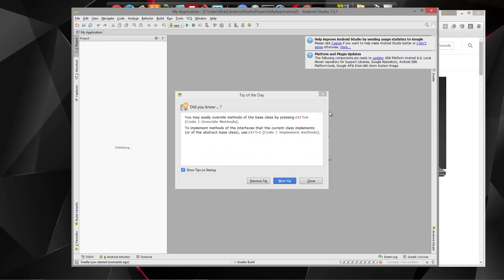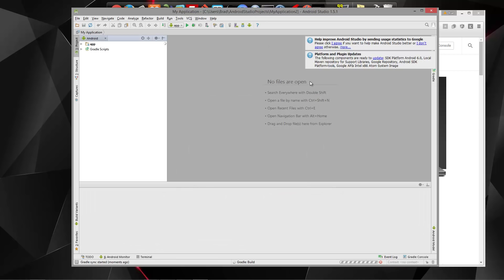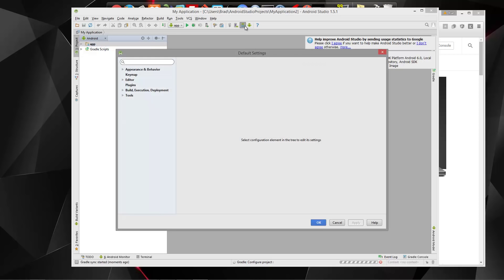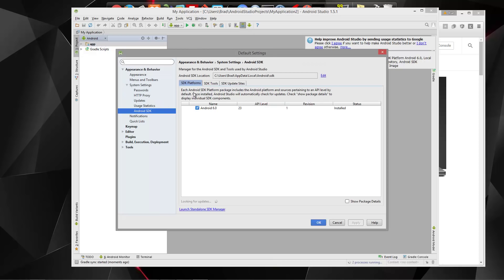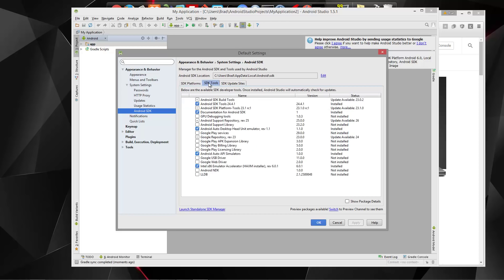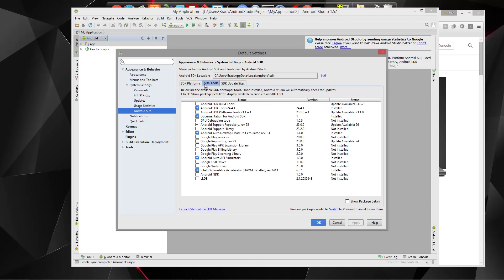So once you get in, go ahead and click on this little icon up here. This is going to open the settings, and then if you click on Android SDK, you should have one of these installed. We have Android 6.0.